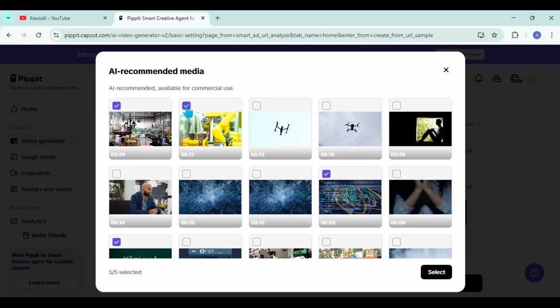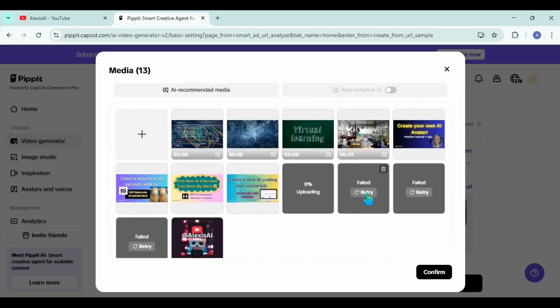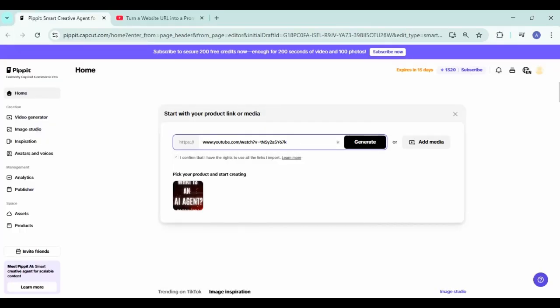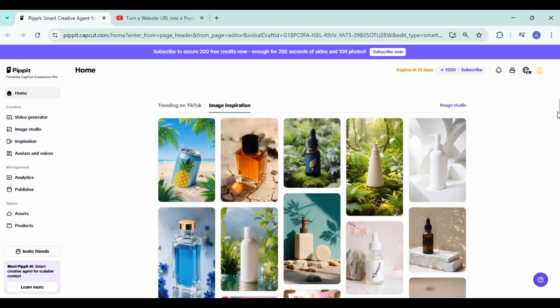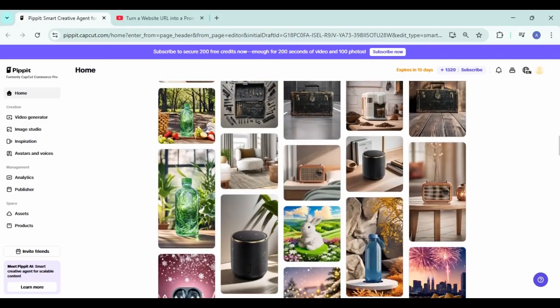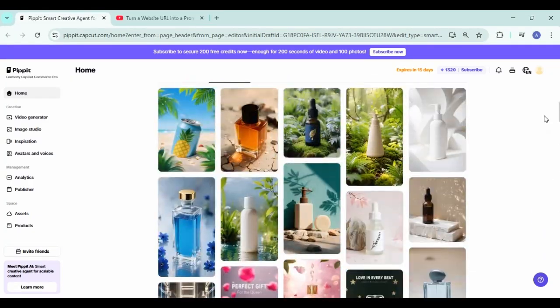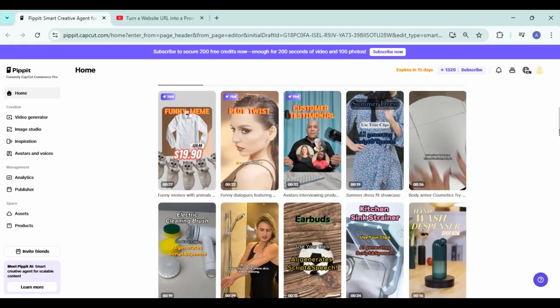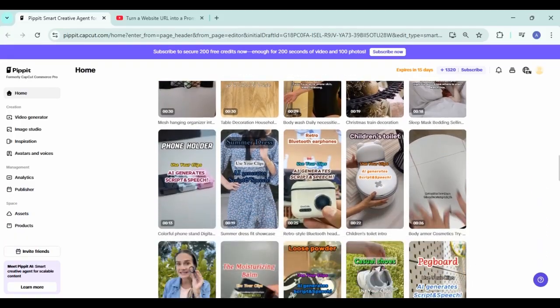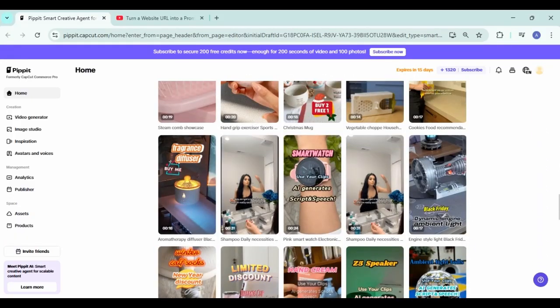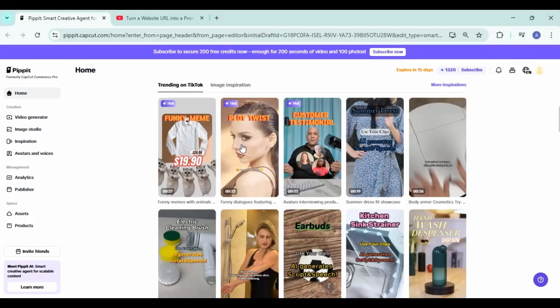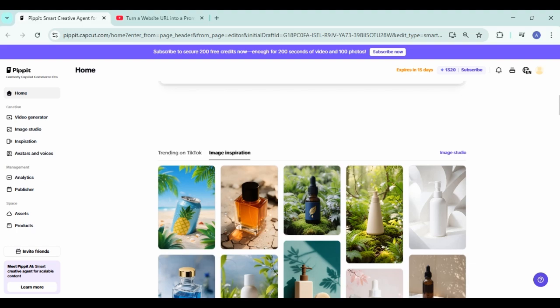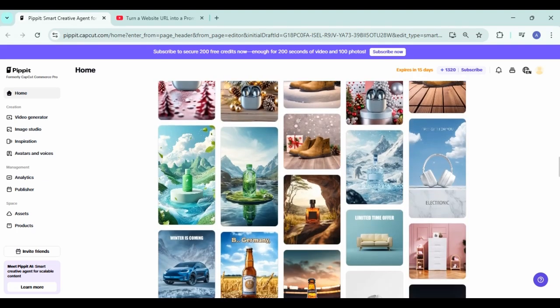Now, before we see the semi-finished results, I want to show you another option. So instead of clicking generate with your link right off the bat, if you just scroll down a bit on the page, you will see that they actually have some inspiration. So just take a look at all those amazing options there that have already been created because you can actually use those and tailor them to your own product as well. So you've got the image inspiration and you've also got the trending on TikTok. So just have a look through there as well because there are a lot more colorful examples. And yeah, just depending on what your product is, they might be more suitable.